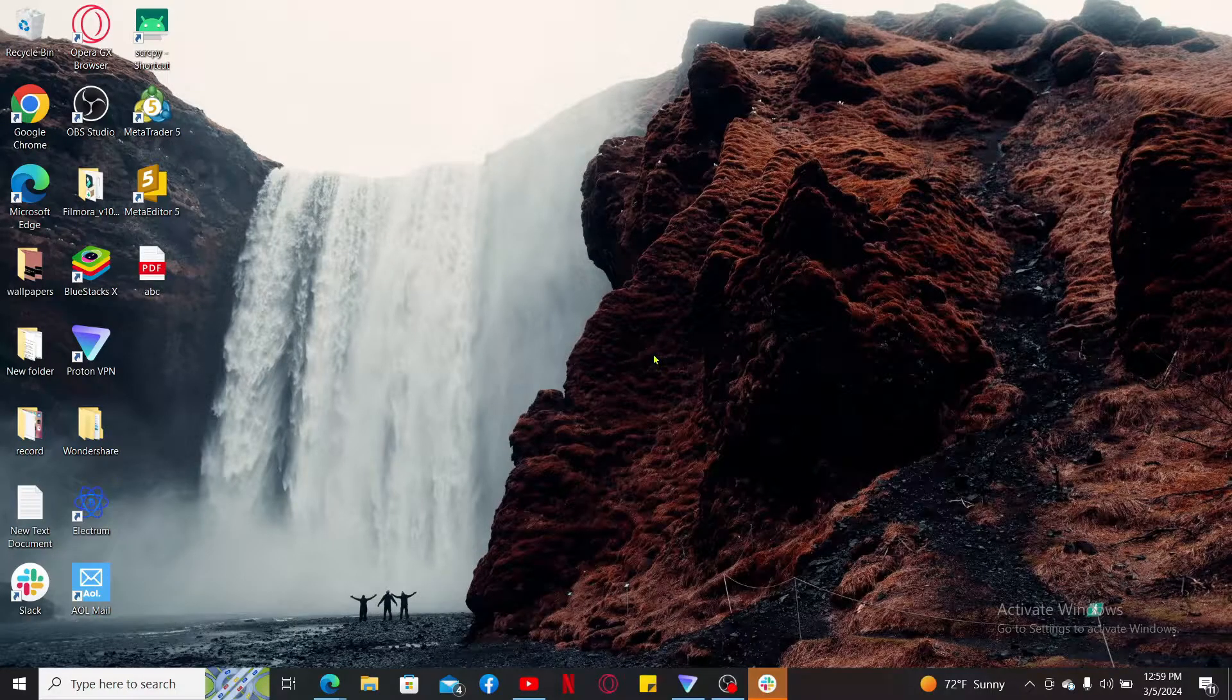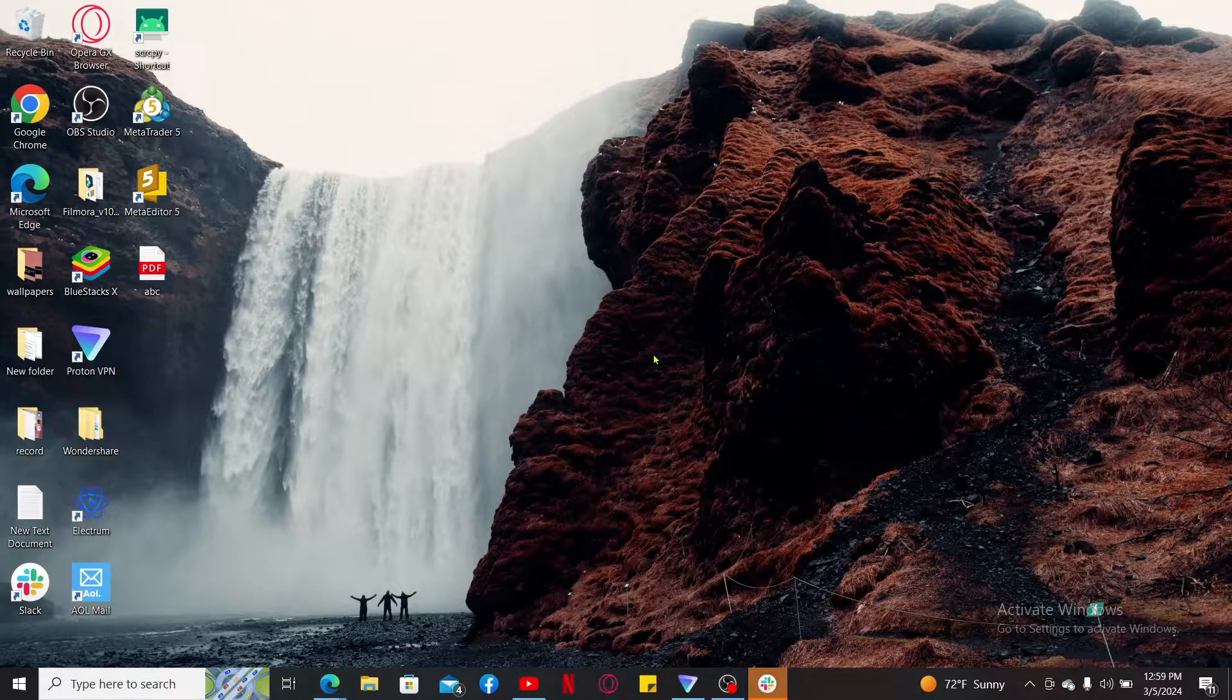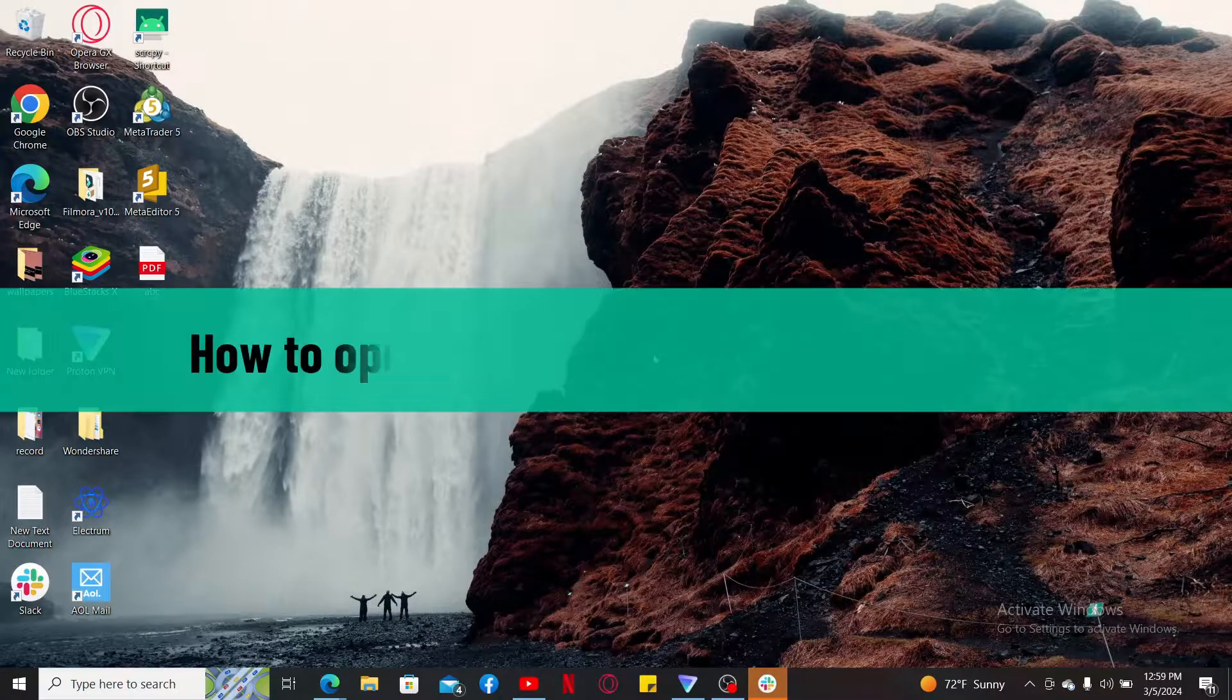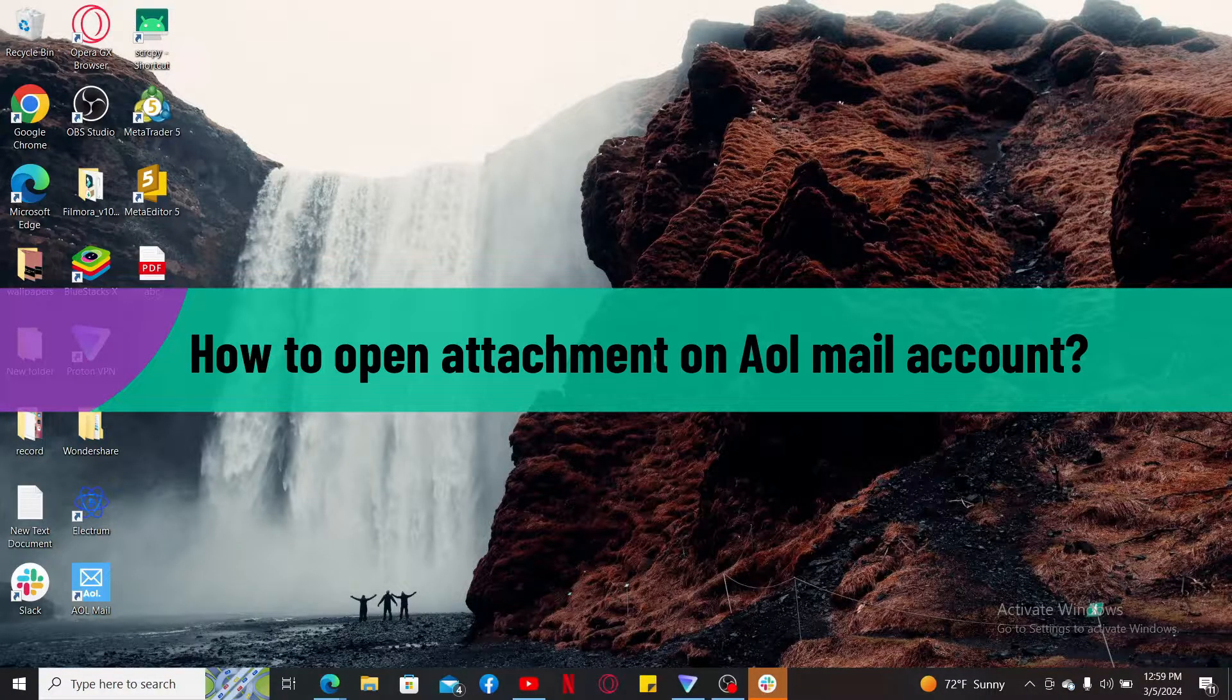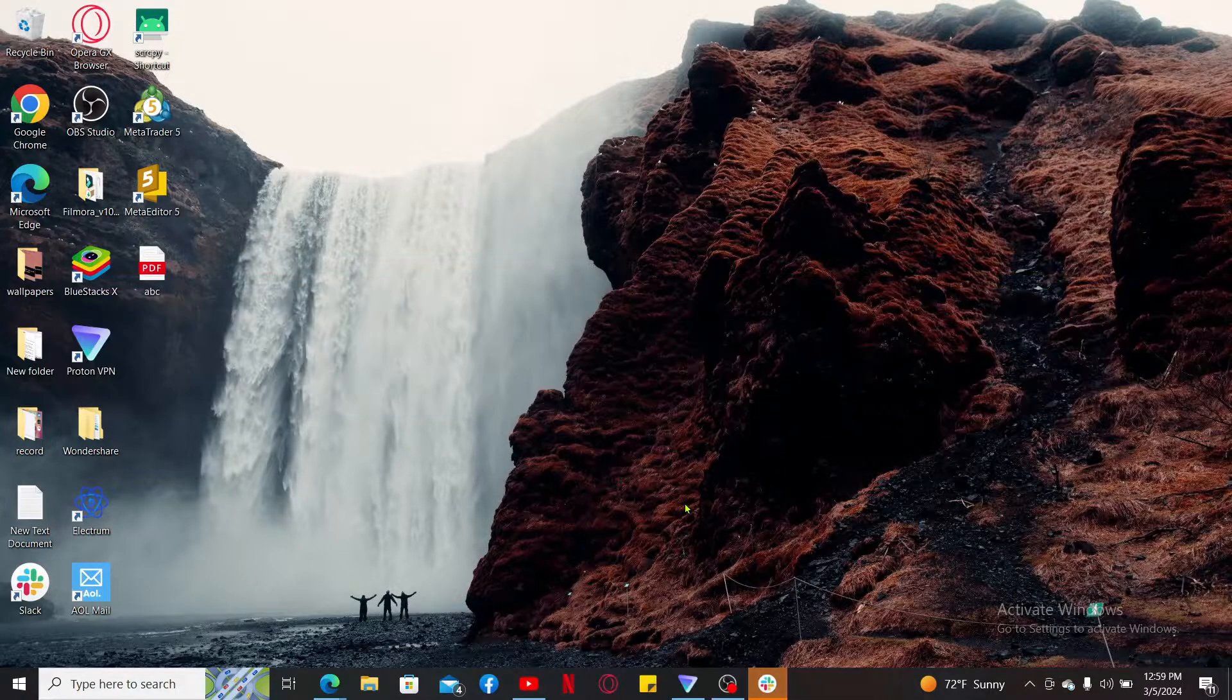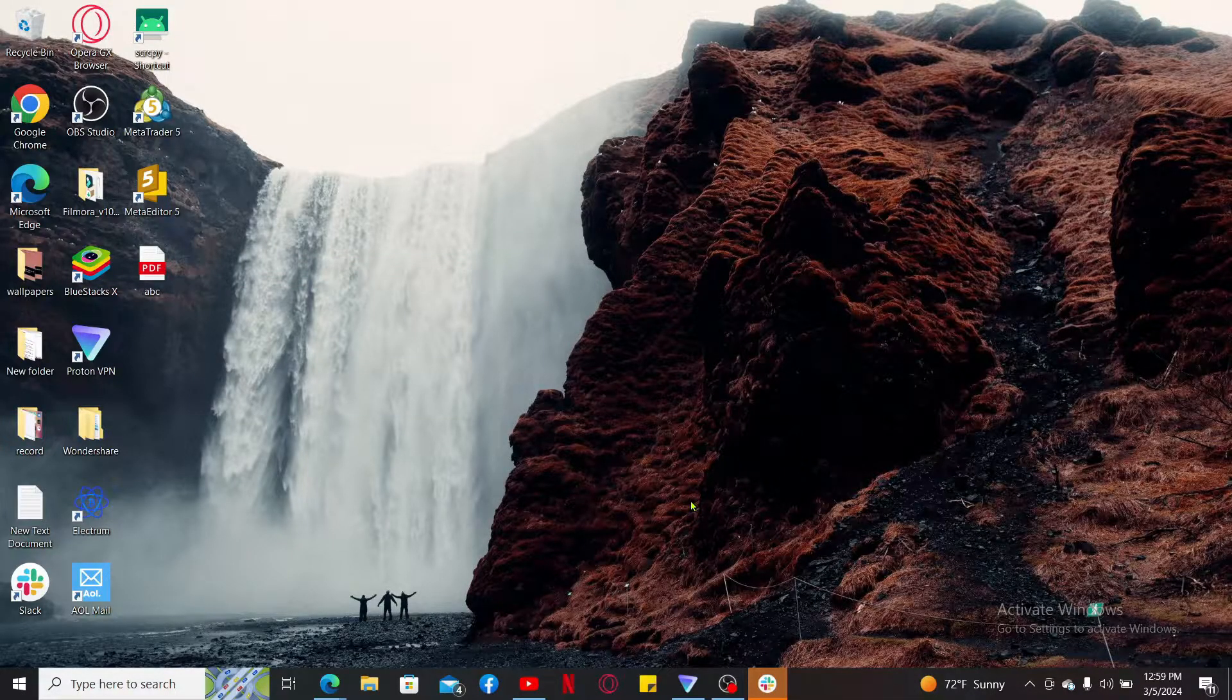Hi everyone, welcome back to another video from Tick Basics. In this video we are going to be showing you how to open attachments on AOL mail accounts. So let's go ahead and dive into the video.